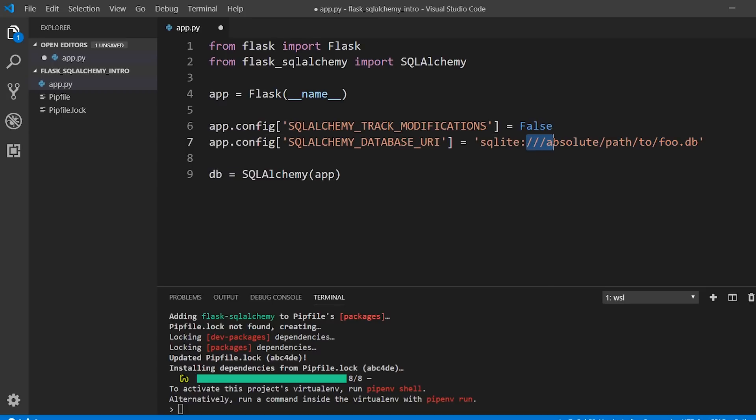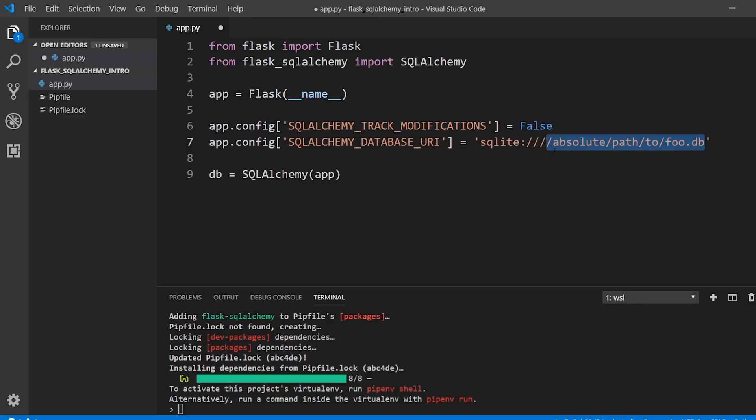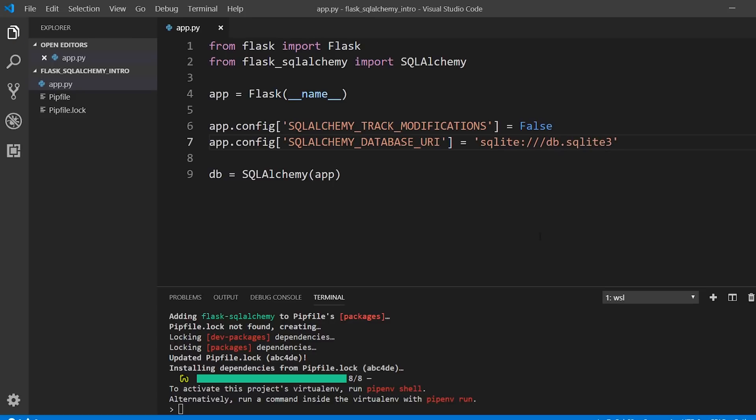The URI here starts with some slashes. If you use three slashes, that means it's going to be a relative path. If you use four slashes, it's an absolute path. I'm going to use a relative path so the database can show up in my project directory. So I only have three slashes and I'll call this db.sqlite3. You can call it whatever you want, but I like calling them db.sqlite3. Once you have those two things, those are the configuration that you need for SQLAlchemy.